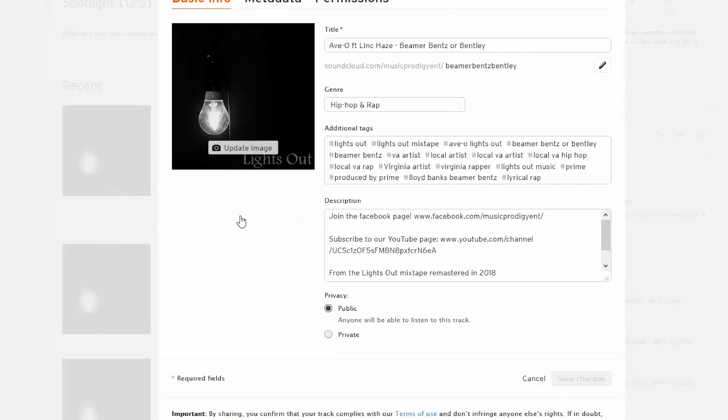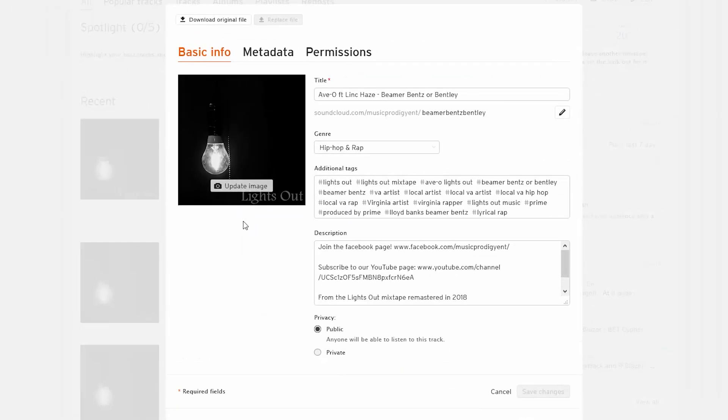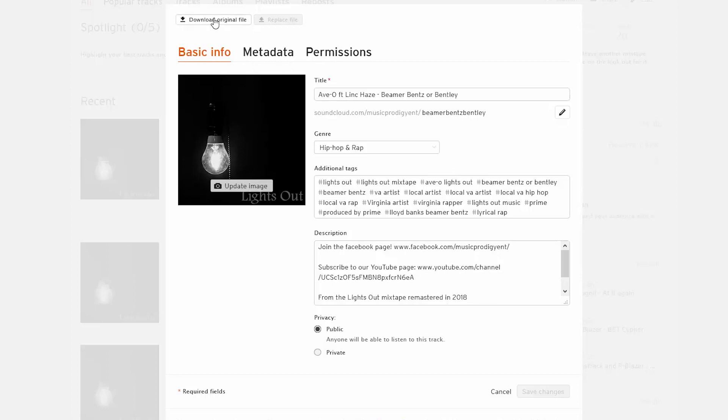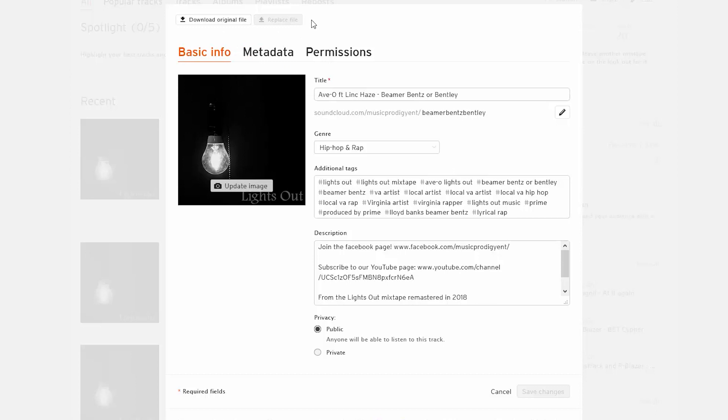Let's go ahead to edit. You can see I got three tabs: basic info, metadata and permissions. Right above basic info you have download original file and right beside that you have replace file. If you just want to replace the file without deleting it, you'll have to have the pro subscription on SoundCloud to be able to do that.